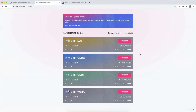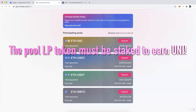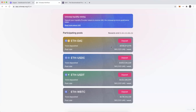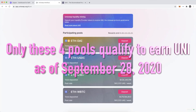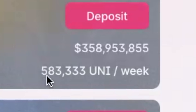First I'm going to show how to forecast whether or not it's worth joining any one of these pools, because these are very liquid pools and the more liquidity the more competition there is to earn those UNIs. Second, I'll show how to become a liquidity provider in one of these pools, and then third I'll show how to stake it so I can claim the UNI I'm earning. There are four different pools: Ether paired with DAI, USDC, Tether, and Wrapped Bitcoin, and each pool is earning 583,333 UNI per week.